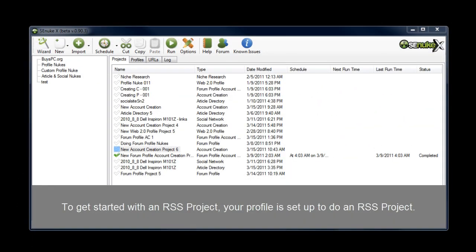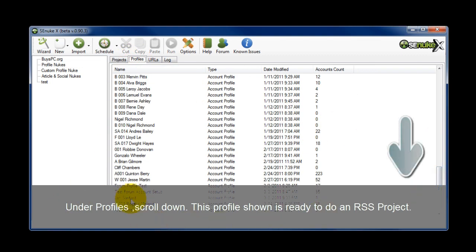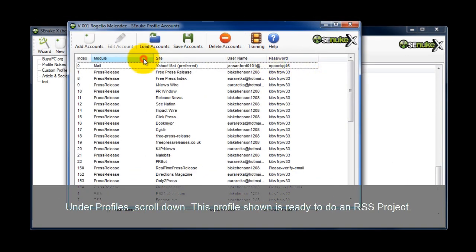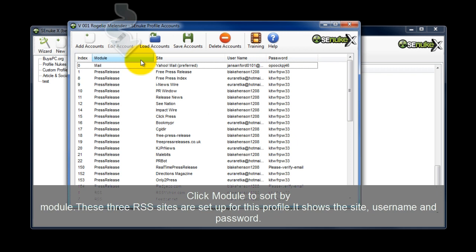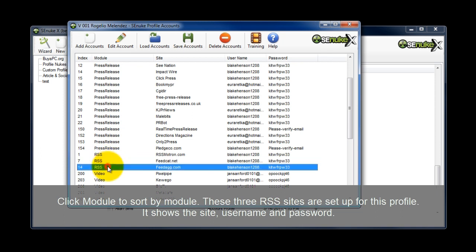Before you get started with an RSS project, you want to make sure your profile is set up to do an RSS project. Under profiles, scroll down. This profile here is ready to do an RSS project. I can hit module here to sort by module, and I can tell that these three RSS sites are set up for this profile — here's the site, username, and password. So this is ready to go.